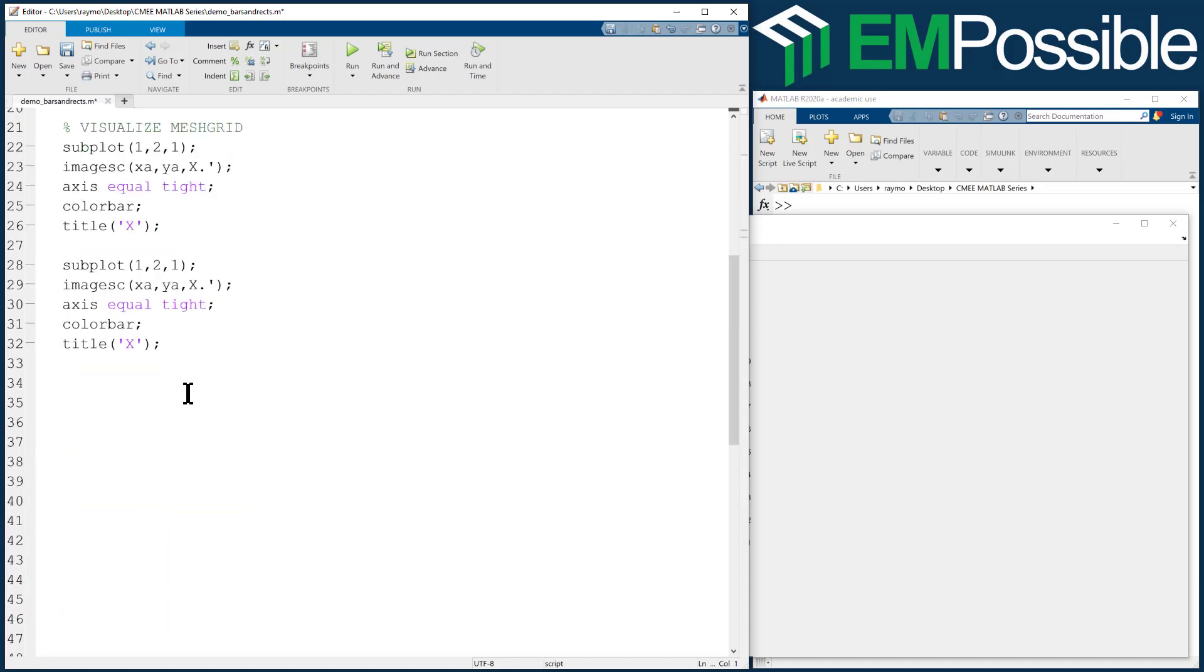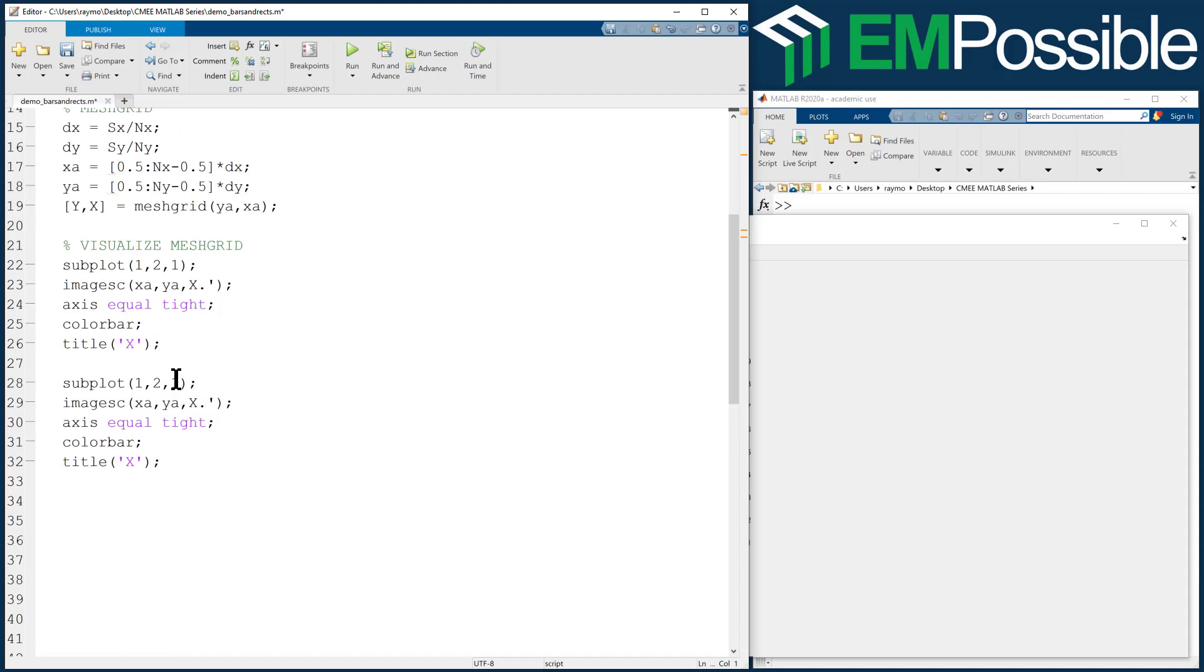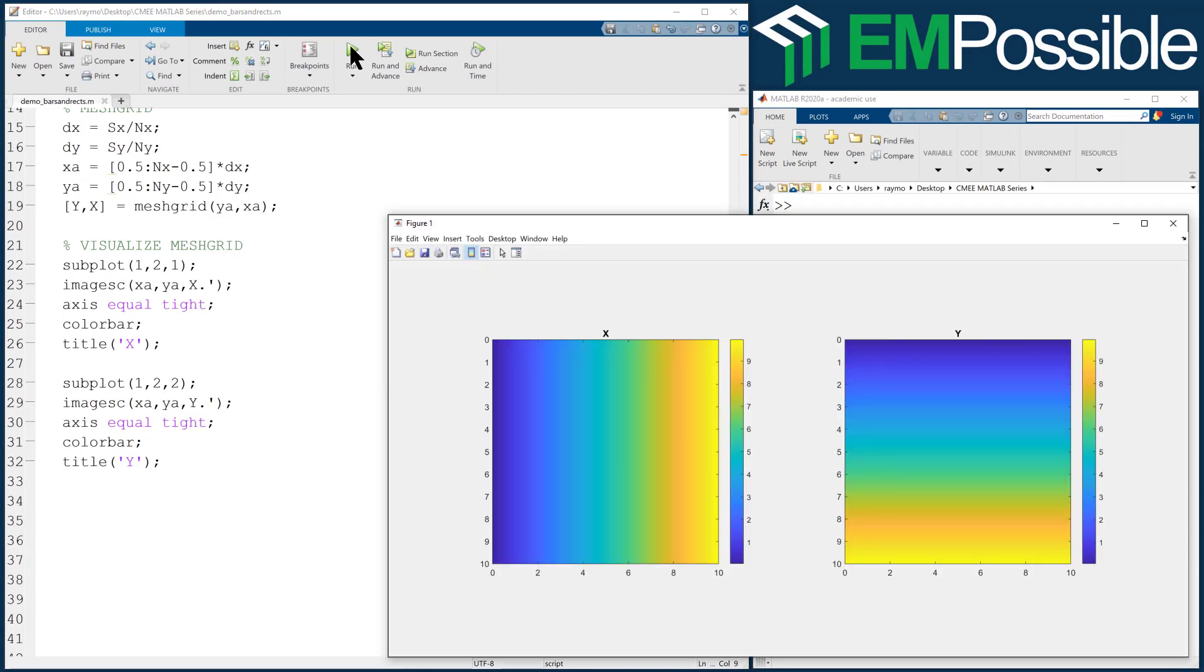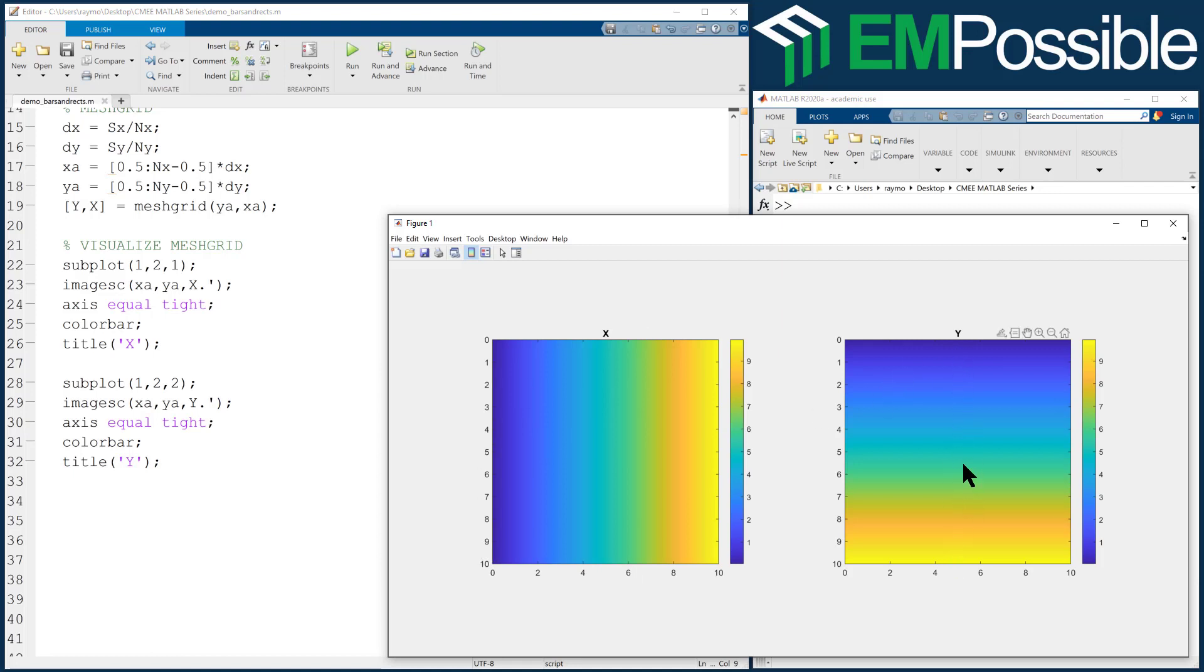X, and let's go ahead and draw Y. So I'll copy and paste that code. We're going to the second subplot. We're going to plot the Y mesh grid parameter, and we'll title it with Y. And we can see that our X array is increasing going left to right, and our Y mesh grid is increasing top down.